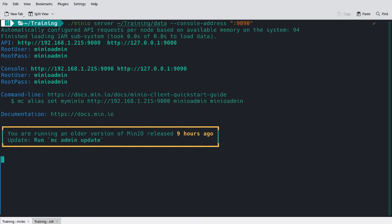Now there's a command line example here using mc alias set. The MinIO client, or mc, uses this concept of aliases, or a nickname for being able to operate on a MinIO deployment. So we're going to need to set a nickname for our local deployment before we can start running commands against it. Finally, you'll notice that there's an info box here about running an older version of MinIO. You may see this on your MinIO deployments.